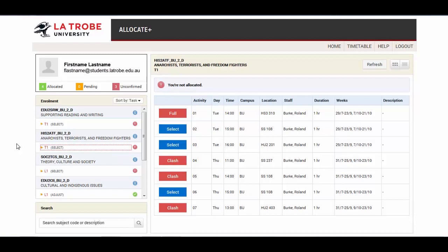To allocate yourself to an activity, click on any activity option that is marked as Select, and the class changes to Allocated.